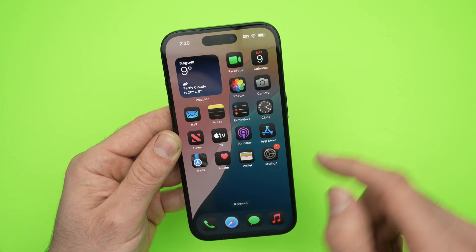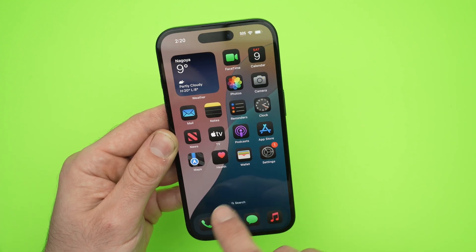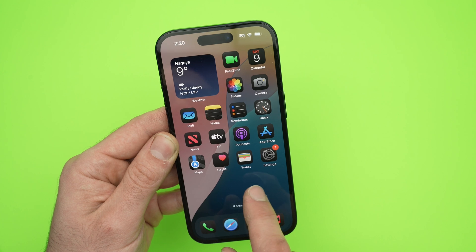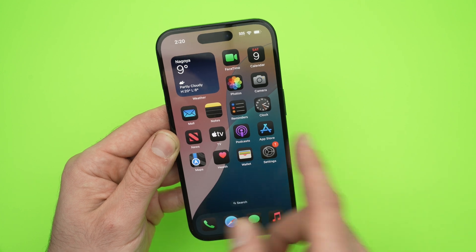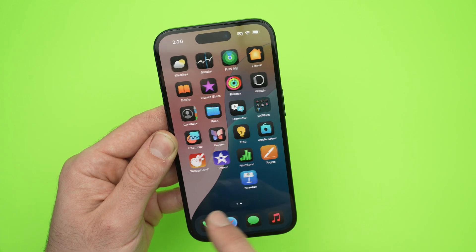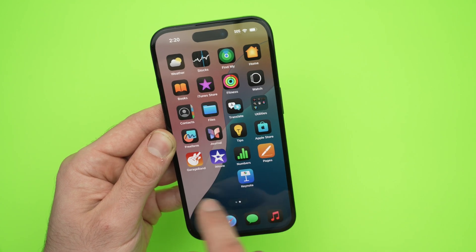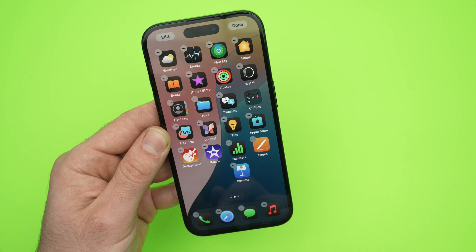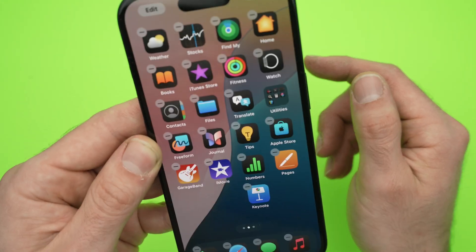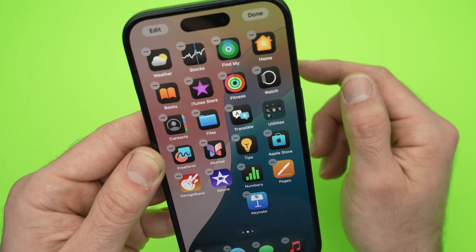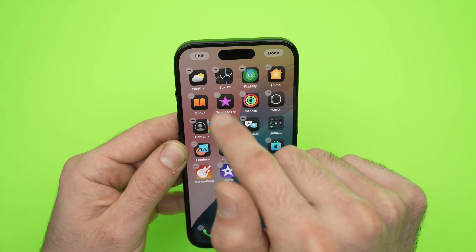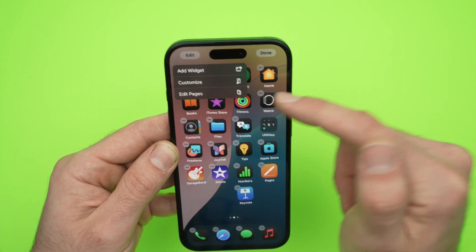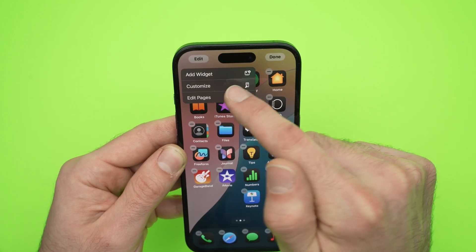What you need to do is go to your home screen and long press somewhere where there's no apps. If your screen is full, just go to a page where there's less, keep pressing until the apps start jiggling like this, then press Edit on the top left corner, then select Customize.